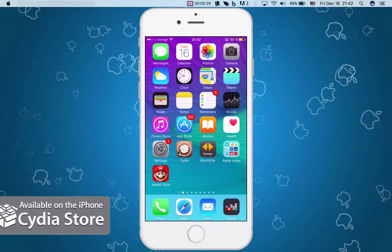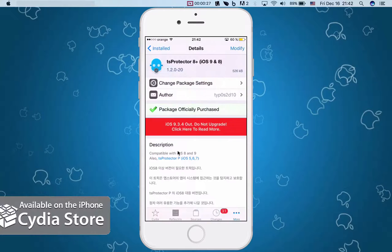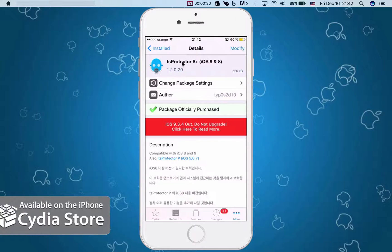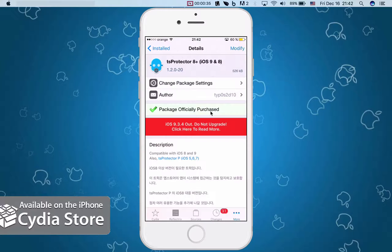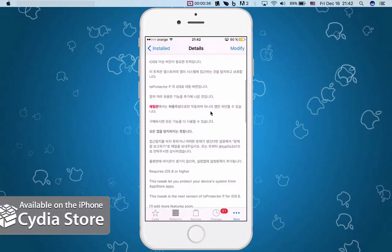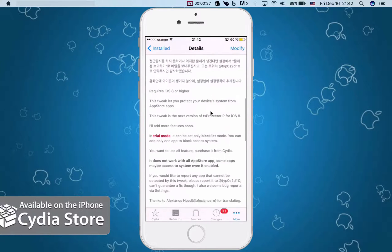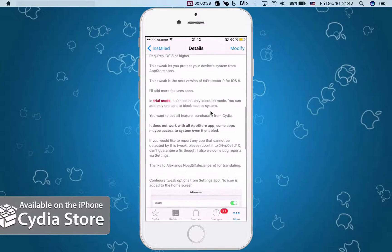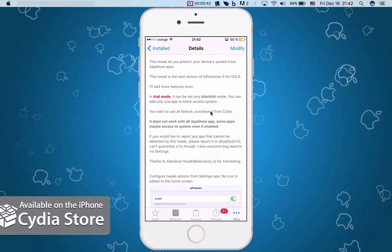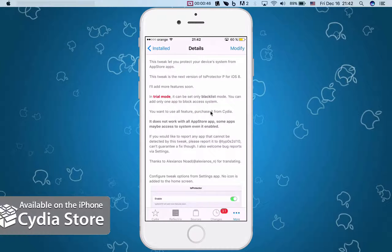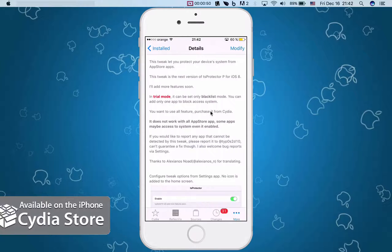Launch Cydia and look for TS Protector 8 Plus for iOS 9 and iOS 8. What this app will do is basically protect your system from any app that will try to access your iPhone's information. There's available a trial mode that you can set one app to be blocked, and I will show you how to do it.